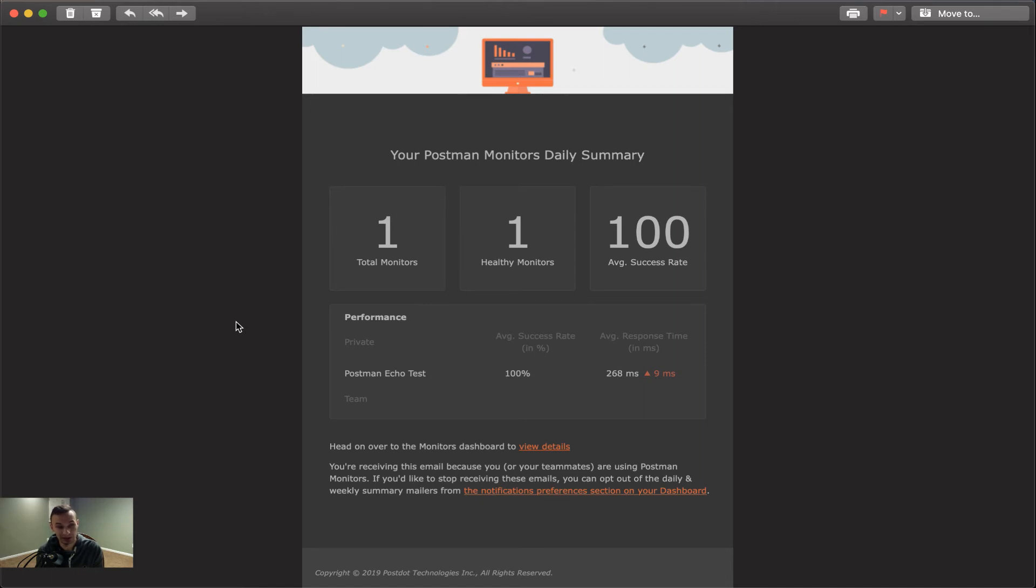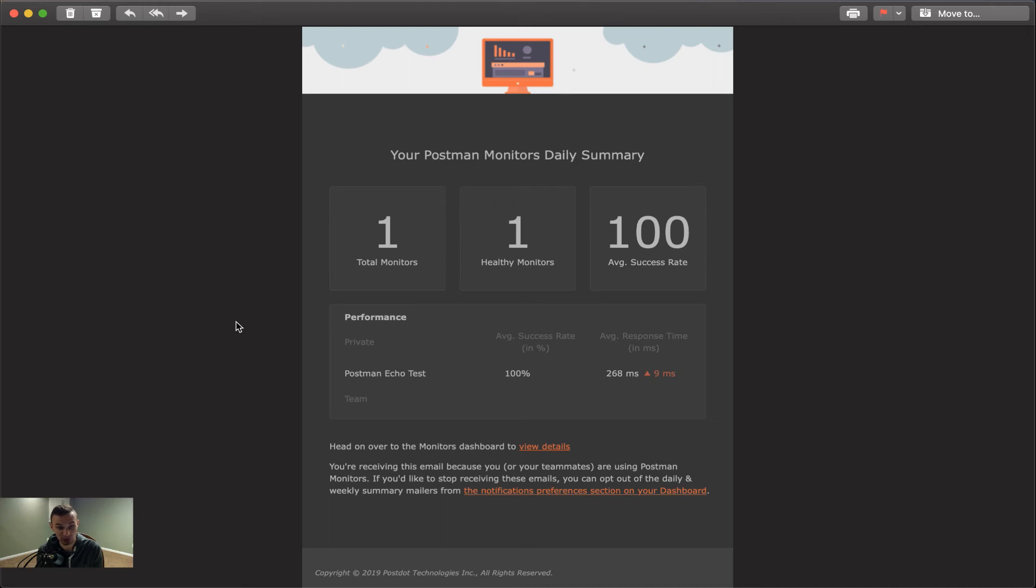And then in here, you could see below that the performance of each of your monitors. So if we had more than one, we would see that here. Here we just have postman echo and we have an average success rate of 100%. And we can additionally see to the right, the average response time. And what's nice is you actually get to see a little delta as to, hey, did your response times improve or did they actually get worse. And in this case, we see that for this day period, we did actually have a decreased performance on average of nine milliseconds.